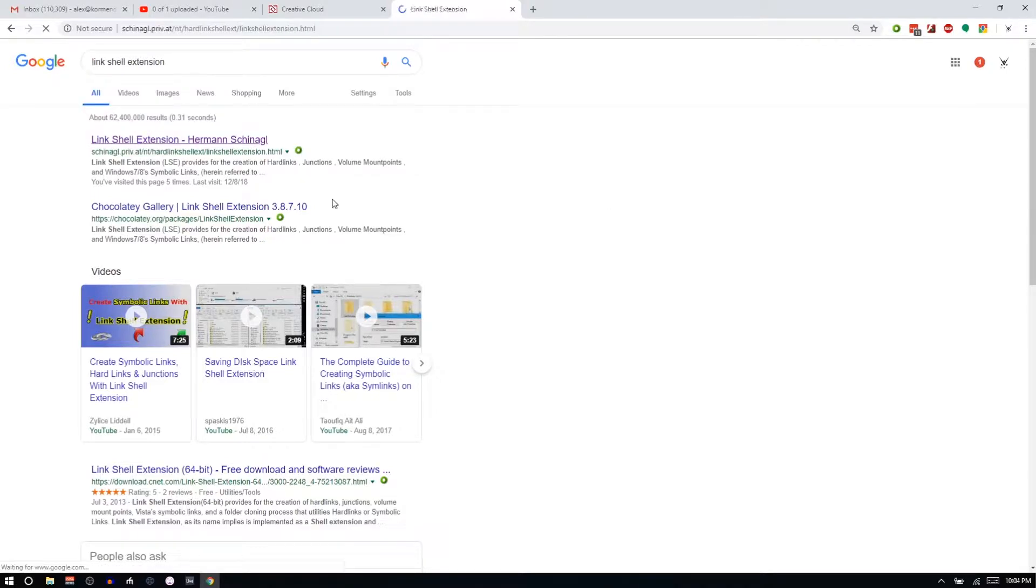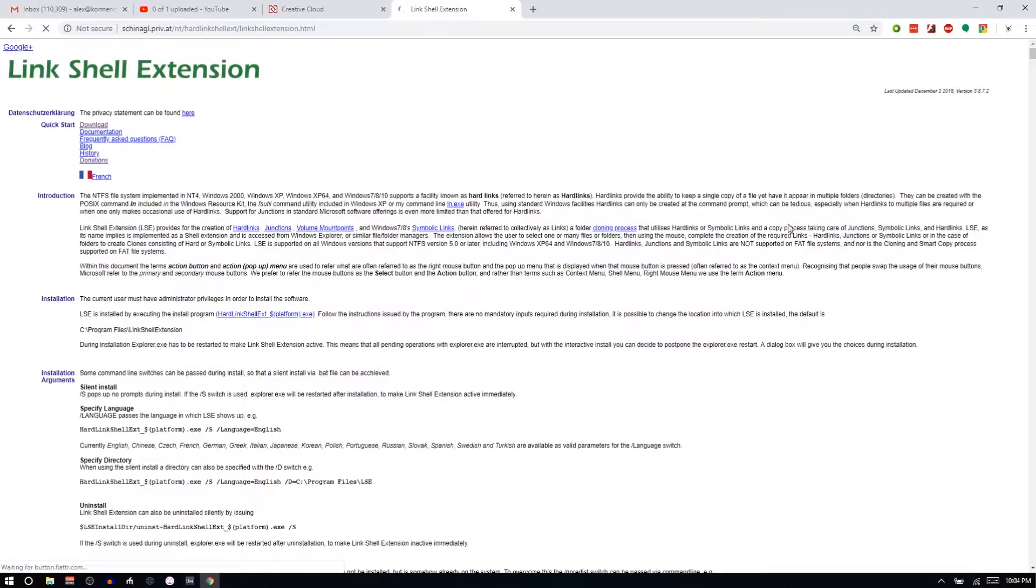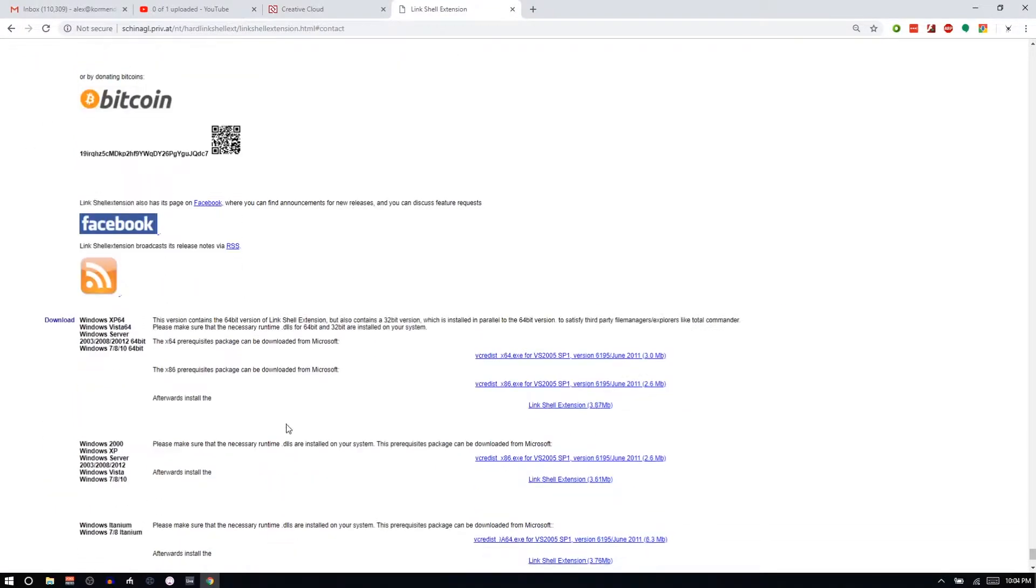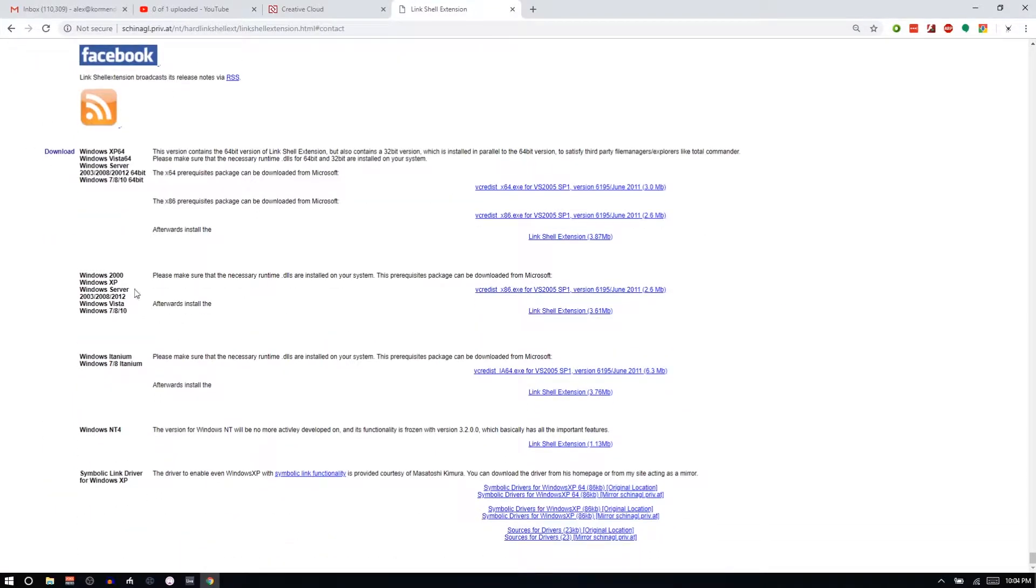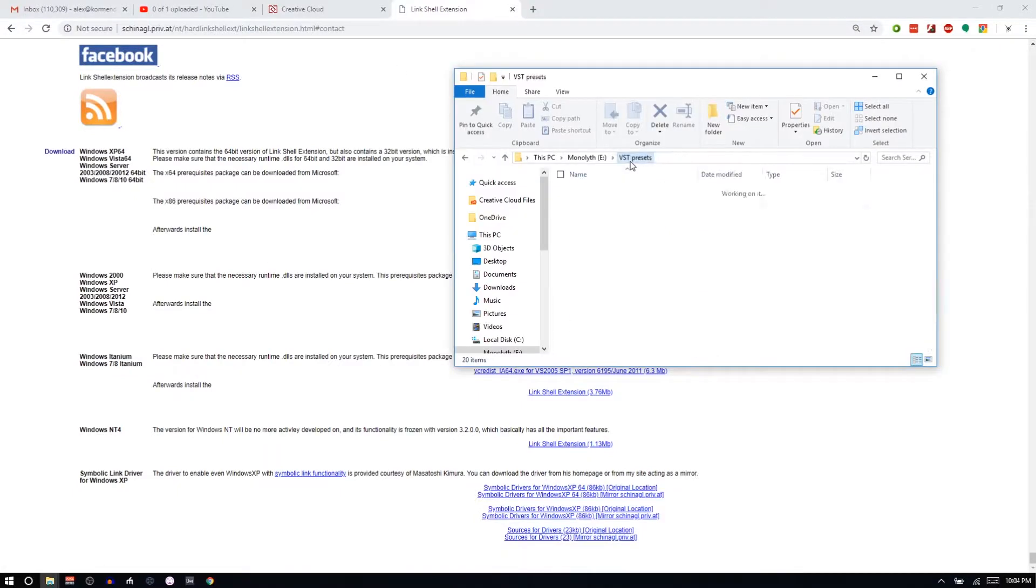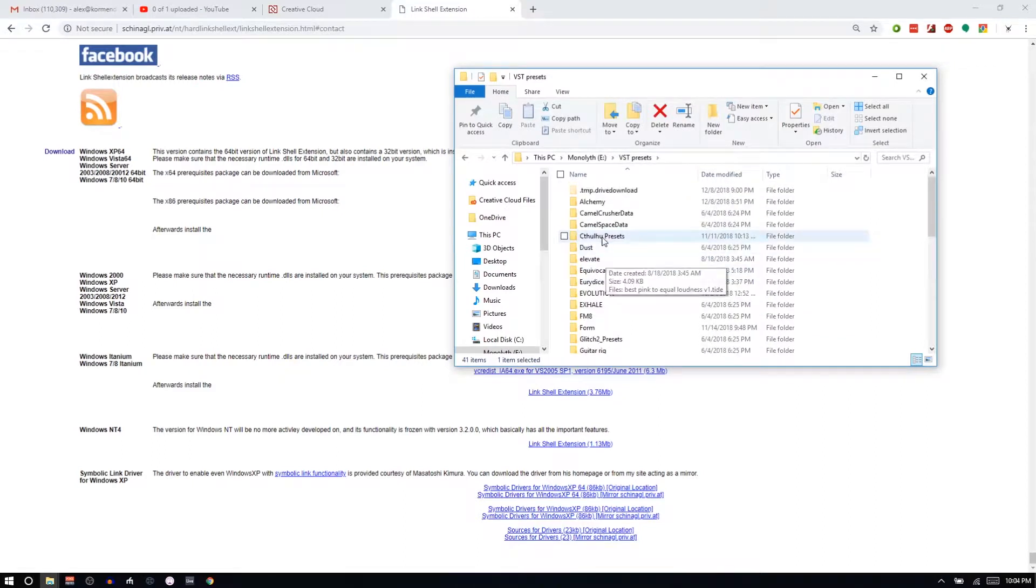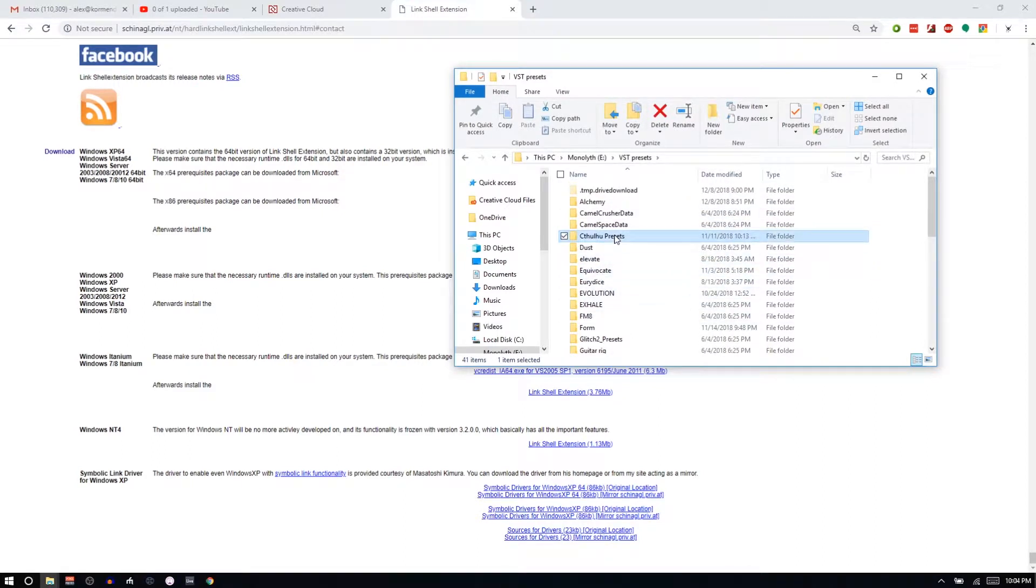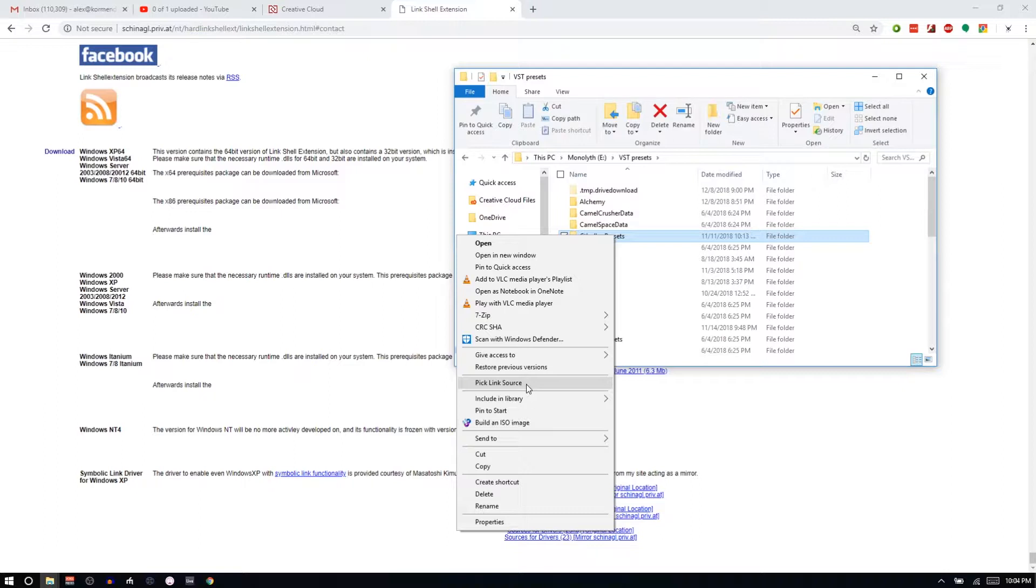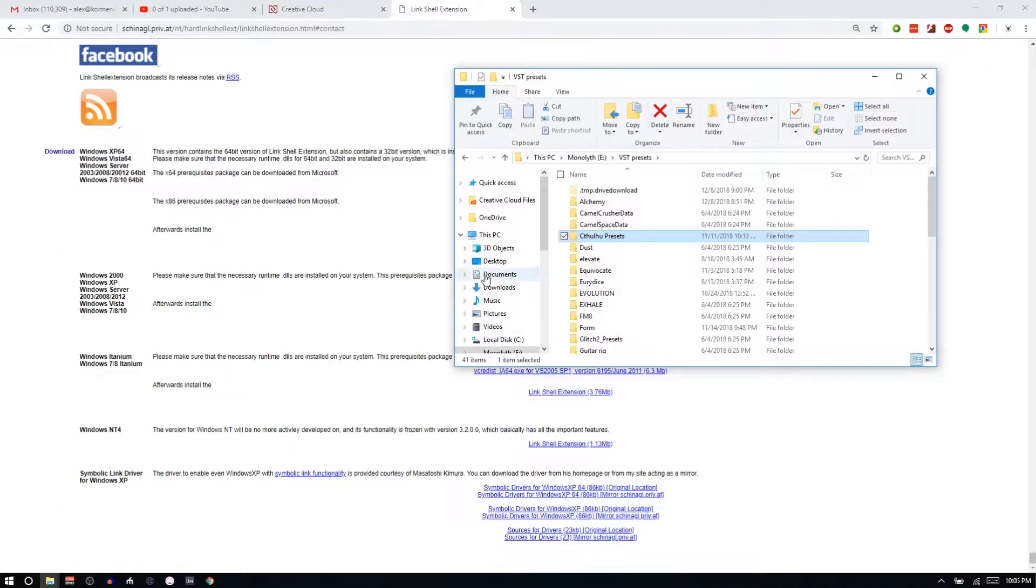You just go here, click this download button and it'll bring you down here. Scroll down a little bit more, and you want one of these. I did this guy, the 64-bit redist. So say I have these Cthulhu presets or something. I could right-click on this and click on Pick Link Source. This will only show up if you've got the Link Shell Extension. It's why you want to do it because you just right-click and there it is.